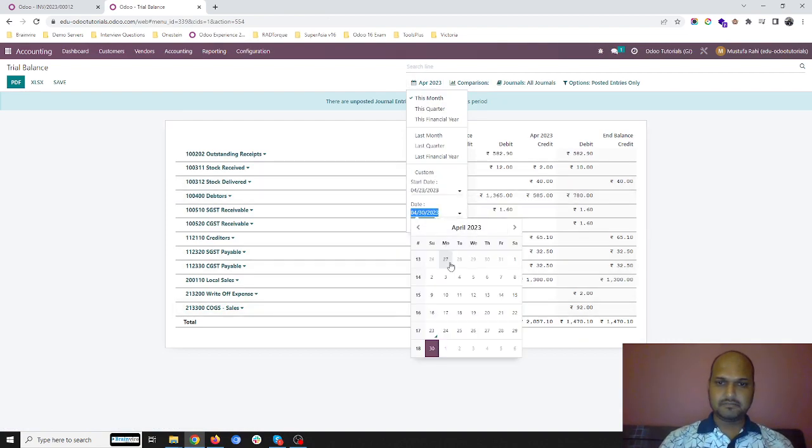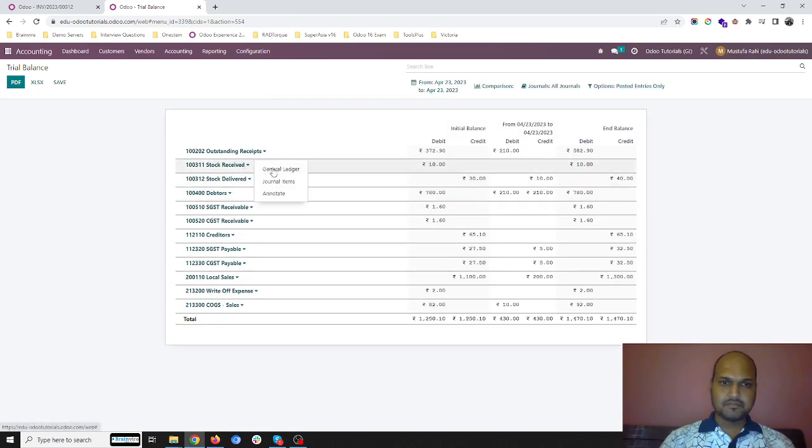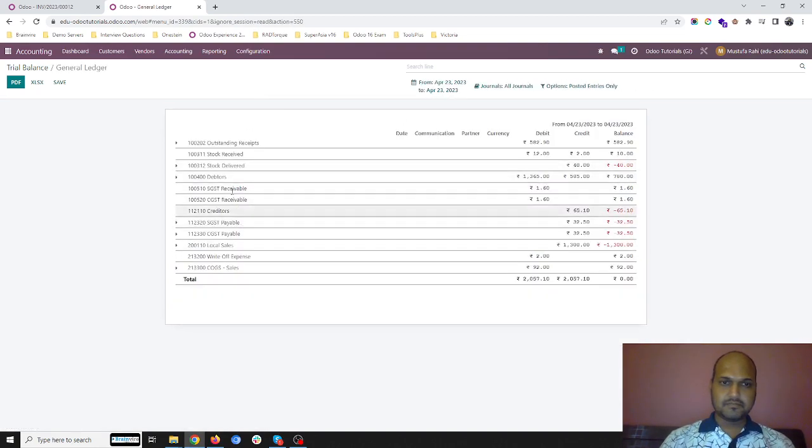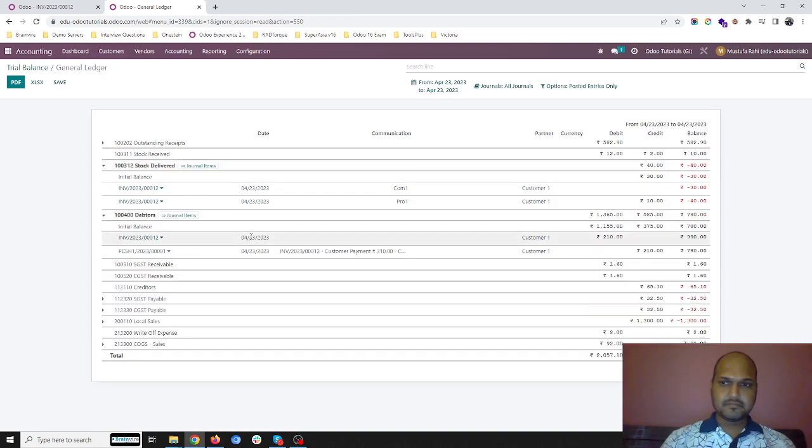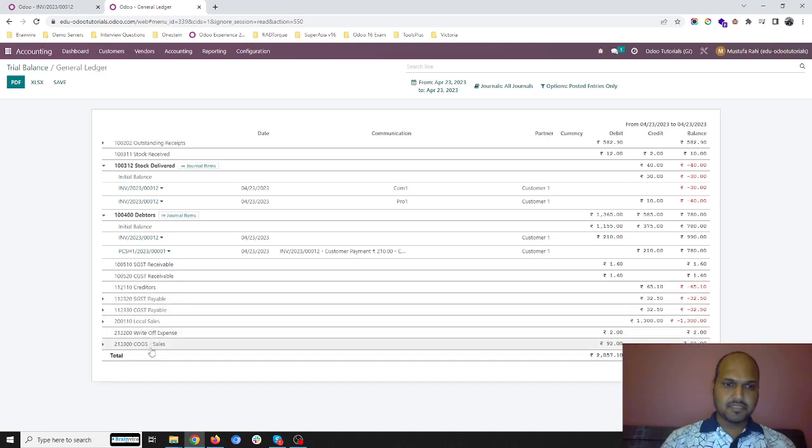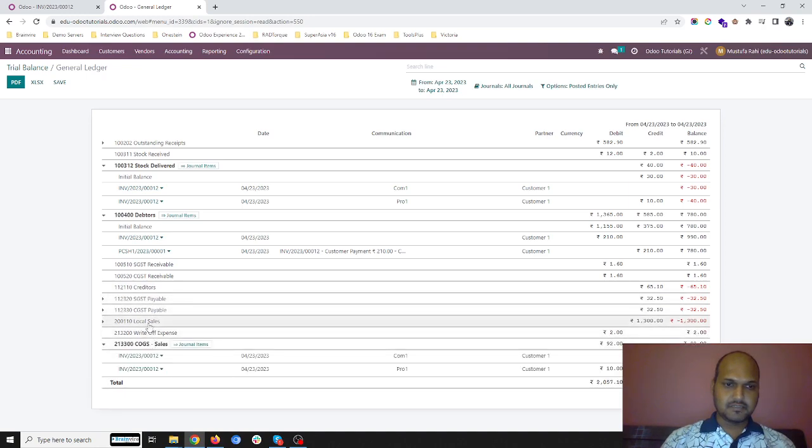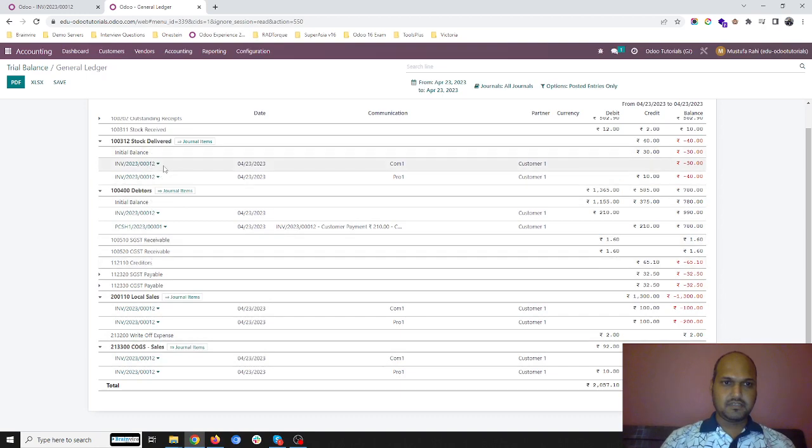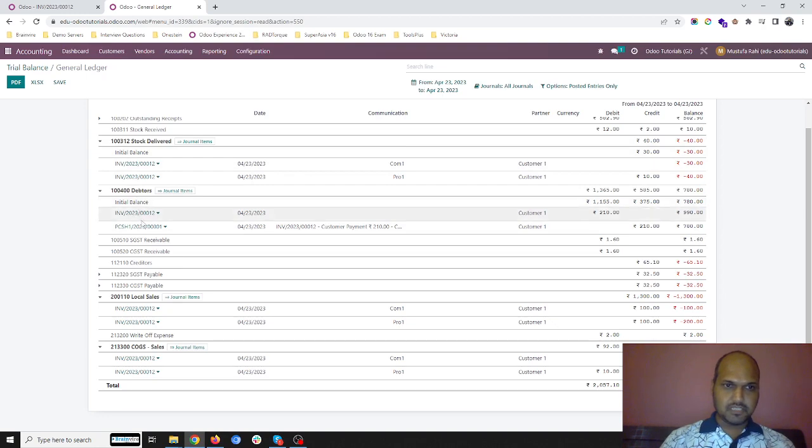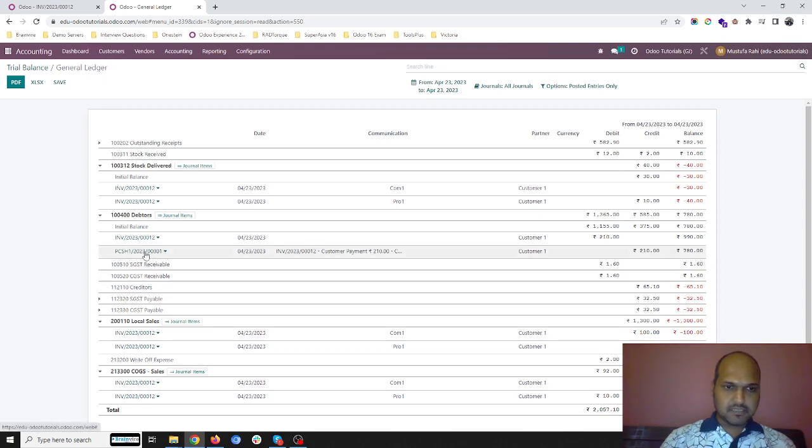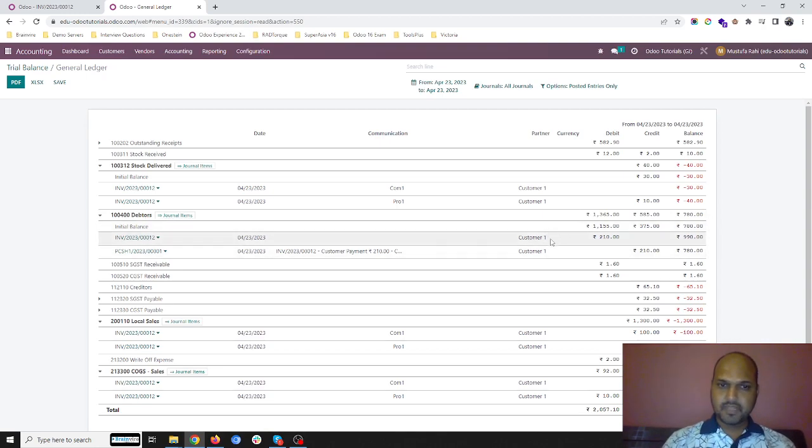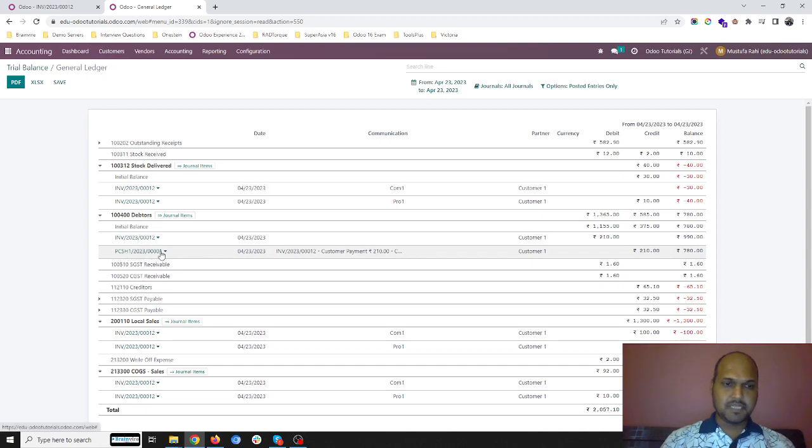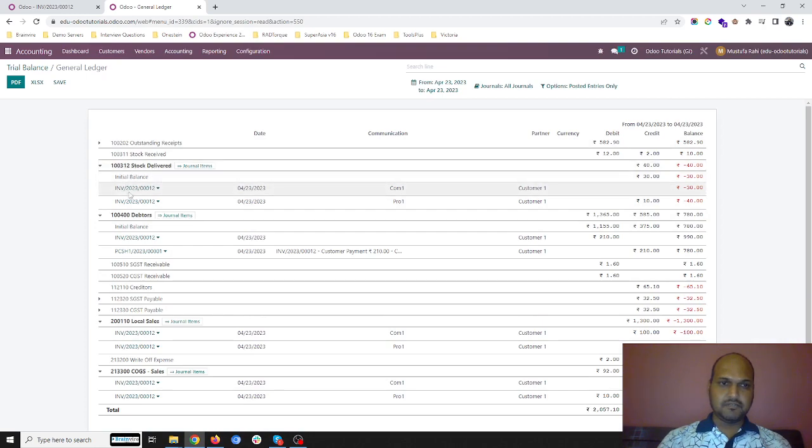In my accounting, in trial balance, if I am filtering for today's transaction only, it directly registers my local sales and my COGS. Also it has registered my stock delivered account and debtors account. It has registered my cash also because the vendor has paid by cash. With this feature it has registered my stock delivered.